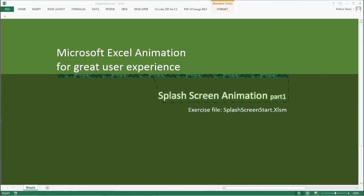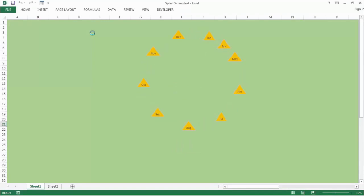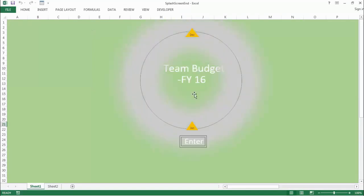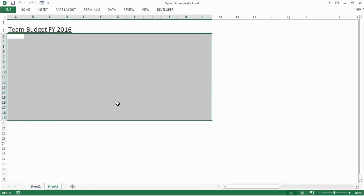In this lesson, we'll create a splash screen animation. Here is the final version of the project called Splash Screen In. When I double-click and open the workbook, our splash screen animation will appear immediately. You can see the animation starts to play, and then we are presented with an Enter button, clicking which it will take us to the real project. We are not preparing any budget report, but we are interested in creating a splash screen animation for our Team Budget Report. So let's get started.